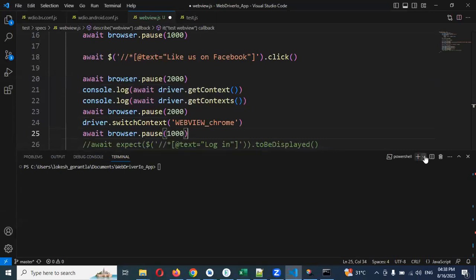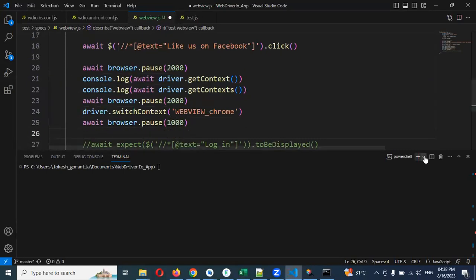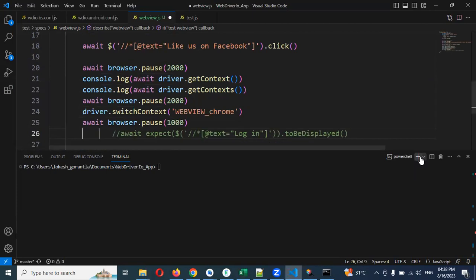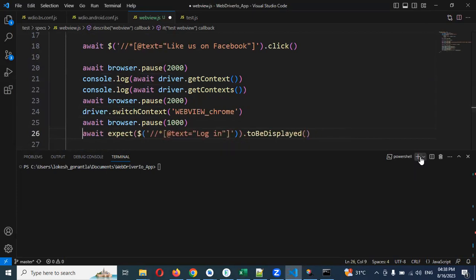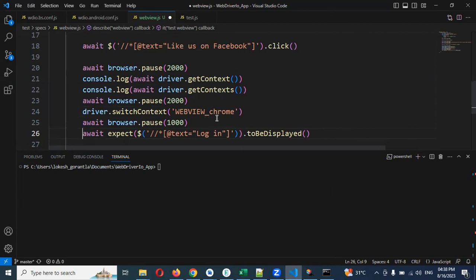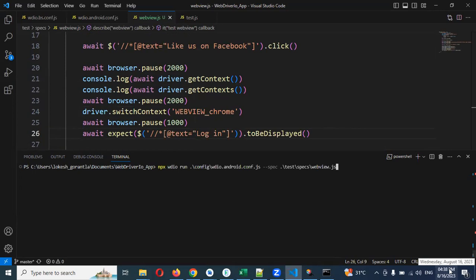Once we moved back then we can able to verify this particular context is whether it is presented or not, whether it is displayed or not. Because we need to move that particular location and we need to do it. And now I'm going to run for this particular app.